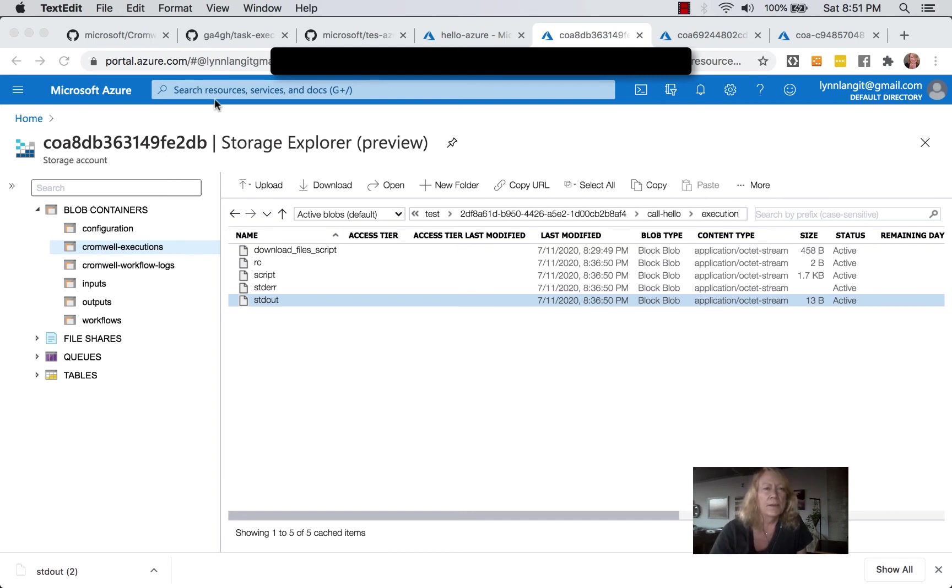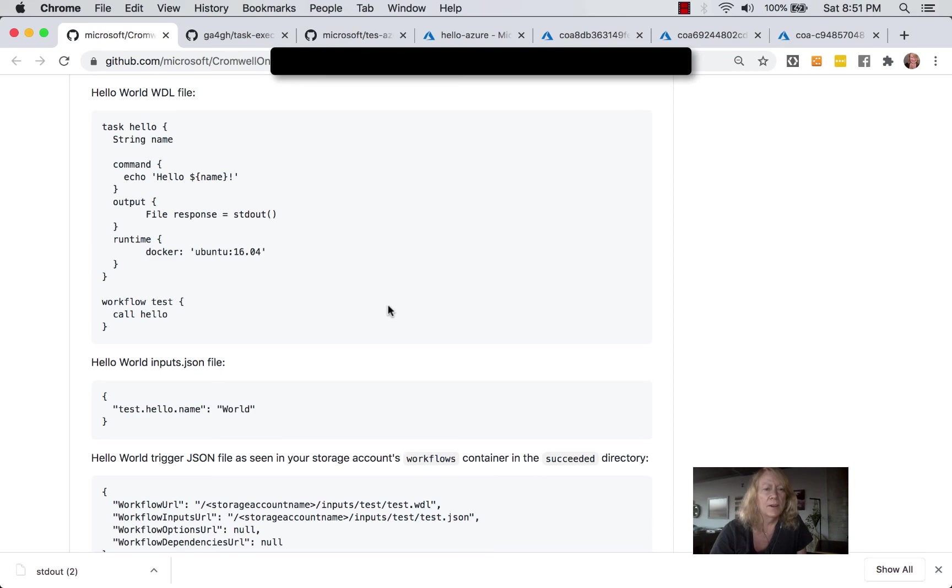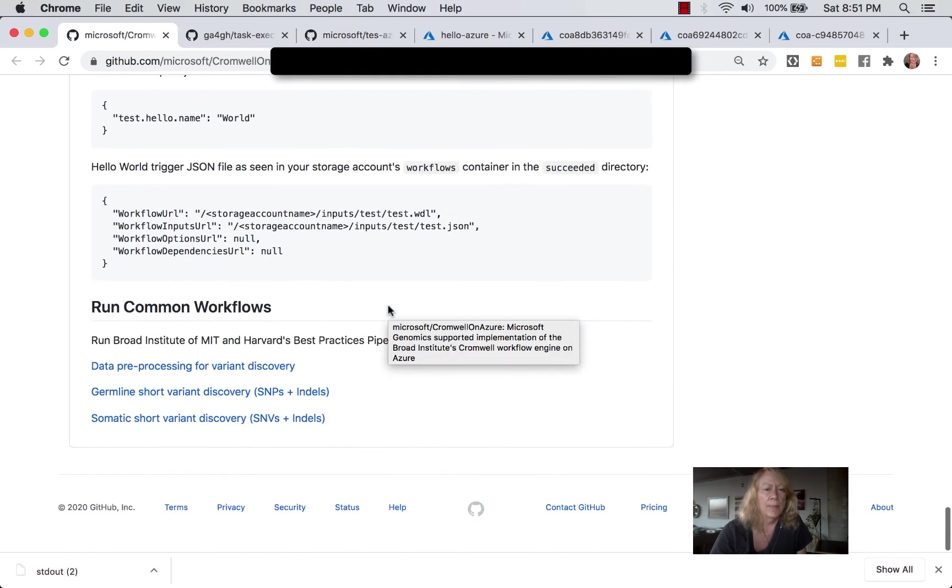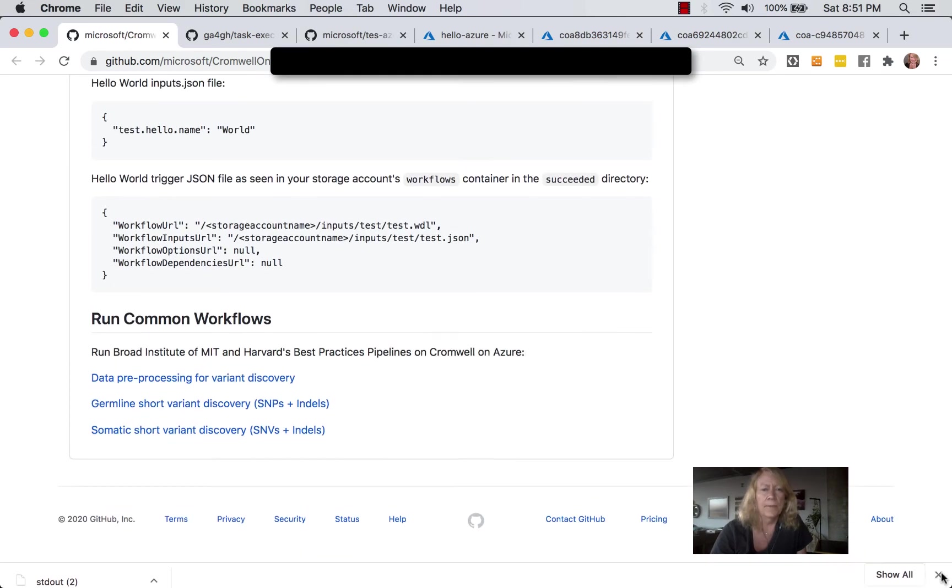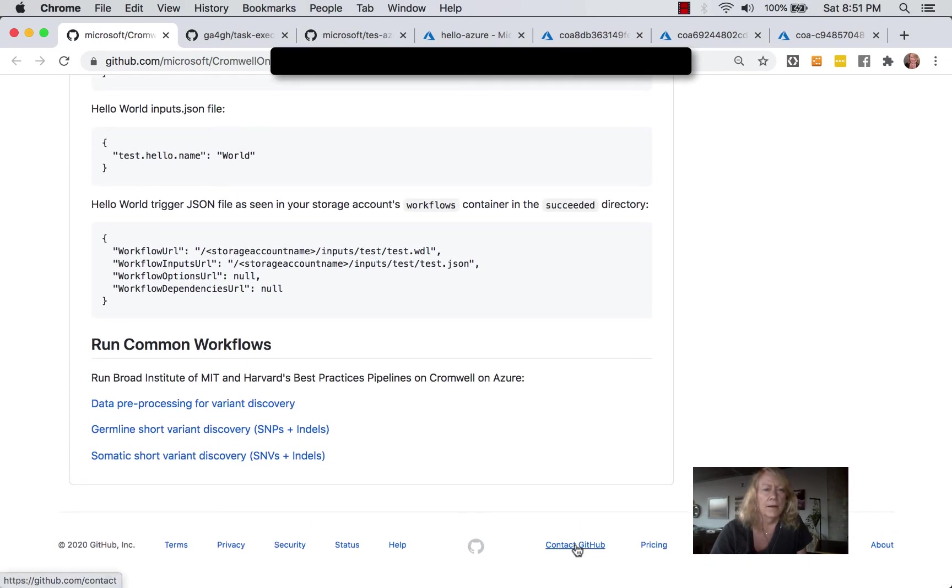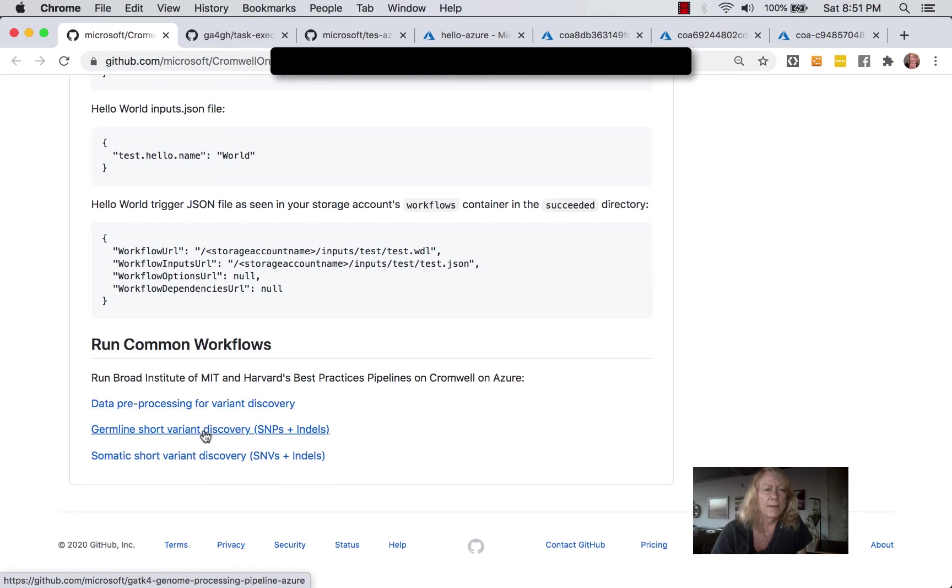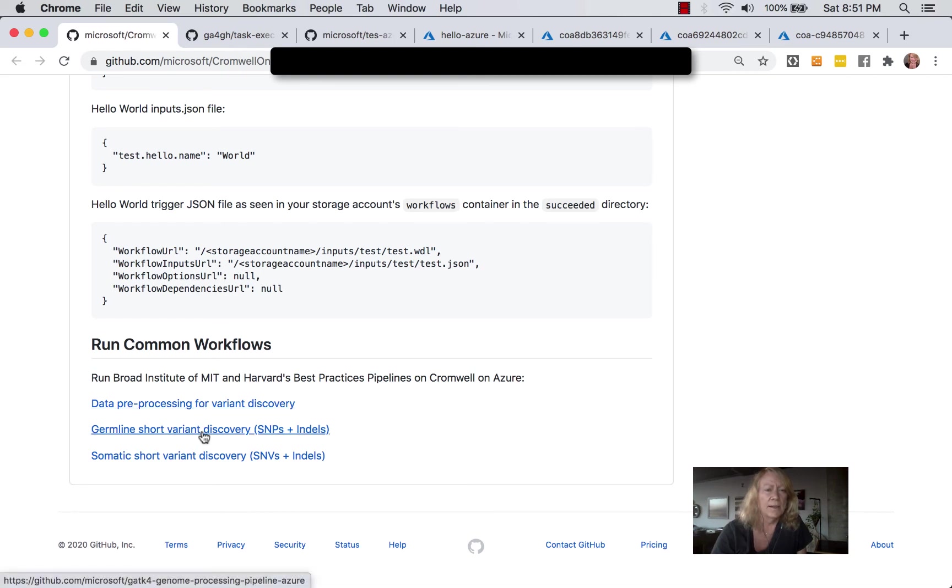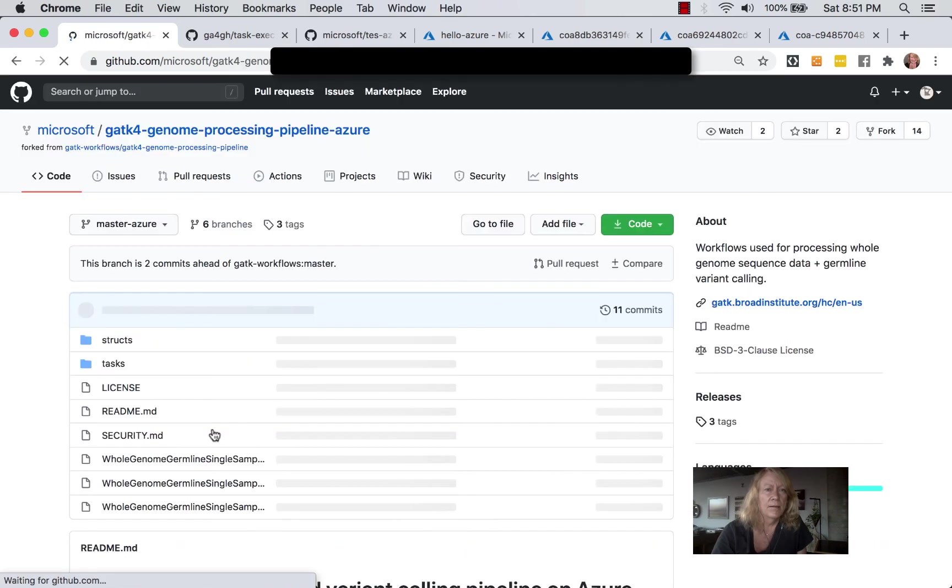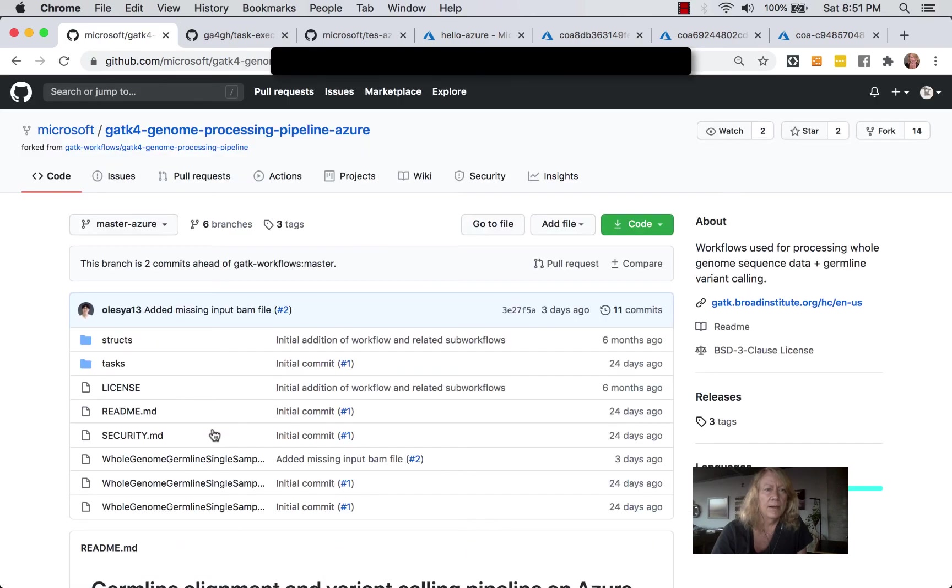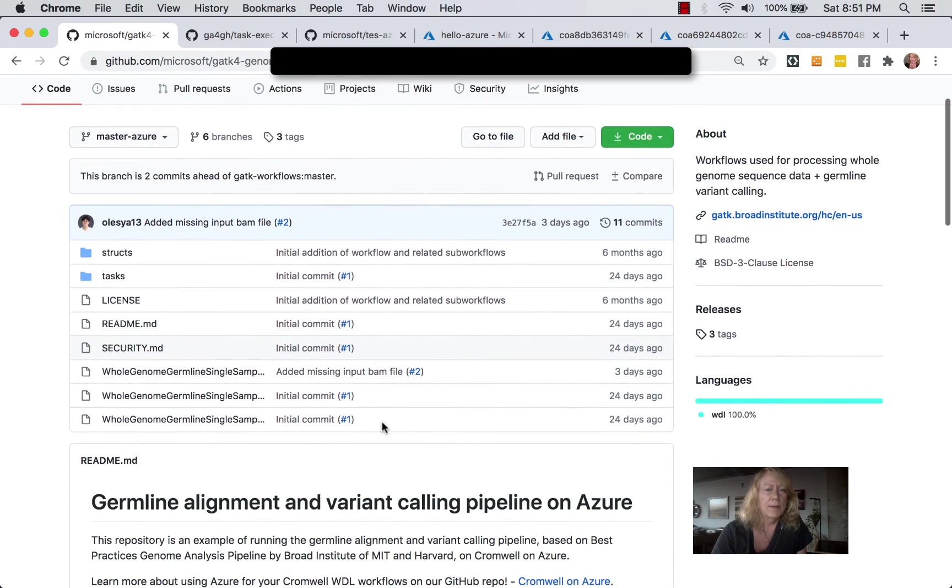Now, there are a number of additional samples that you can try out. You can see on the bottom here that we have data preprocessing for variant discovery. We have germline short variant discovery, so SNPs and indels, or somatic short variant discovery.